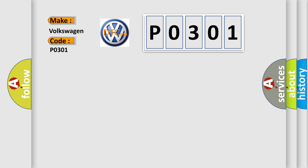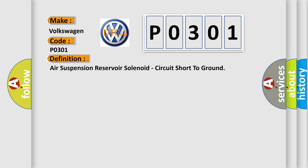The basic definition is: Air suspension reservoir solenoid circuit short to ground.